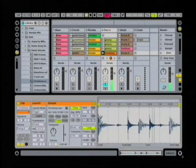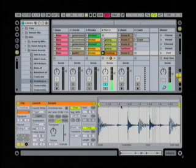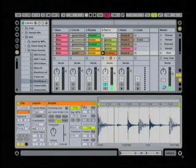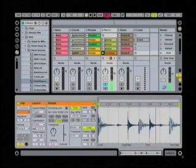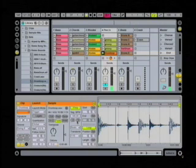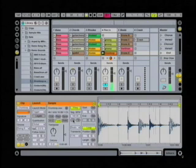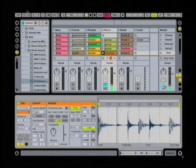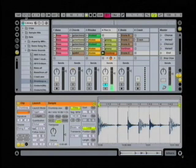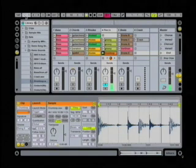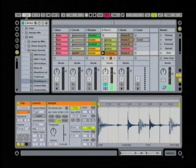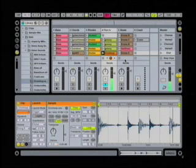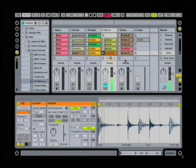I want to point out a few things happening here. Here are our warp settings, and it tells us that the original tempo of this loop is 140 BPM. Note that we're currently playing at 121 BPM. Let's bump it up to 140 so we hear what the loop sounds like in its most natural state — and that's what it is.